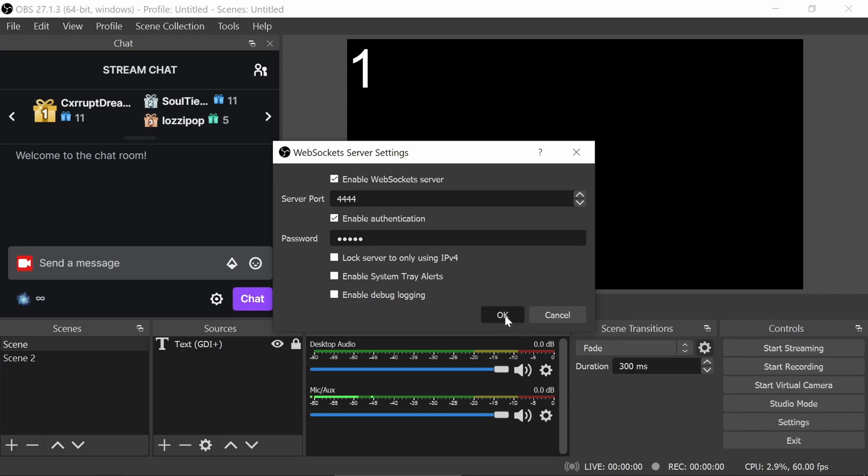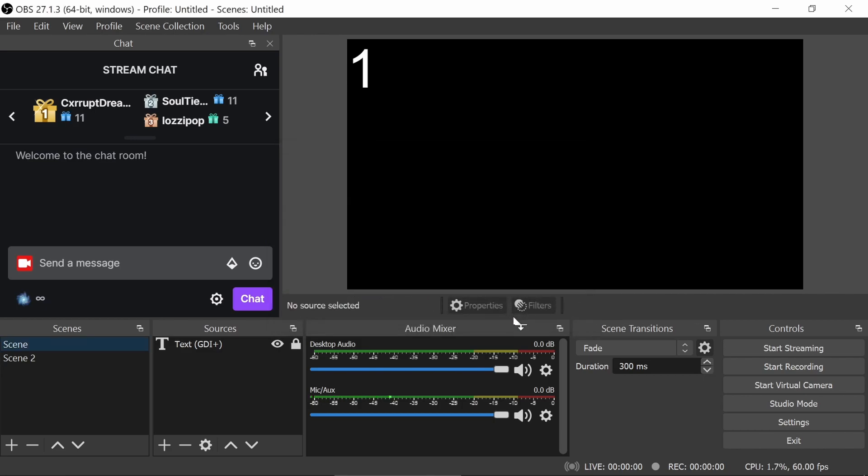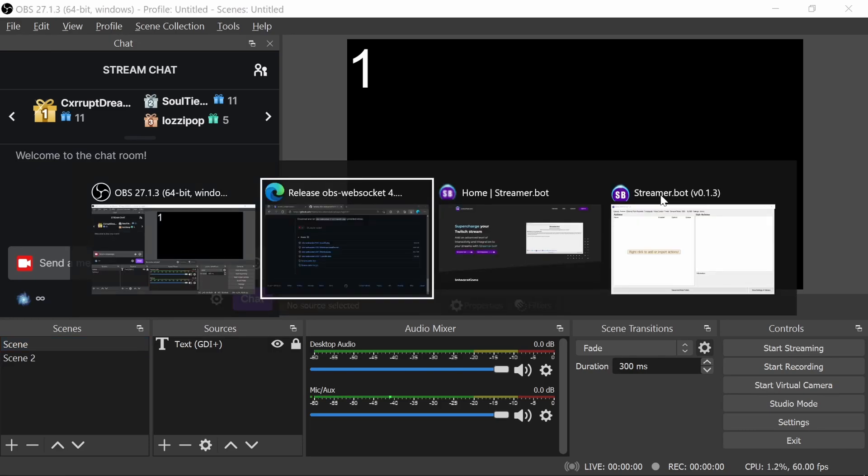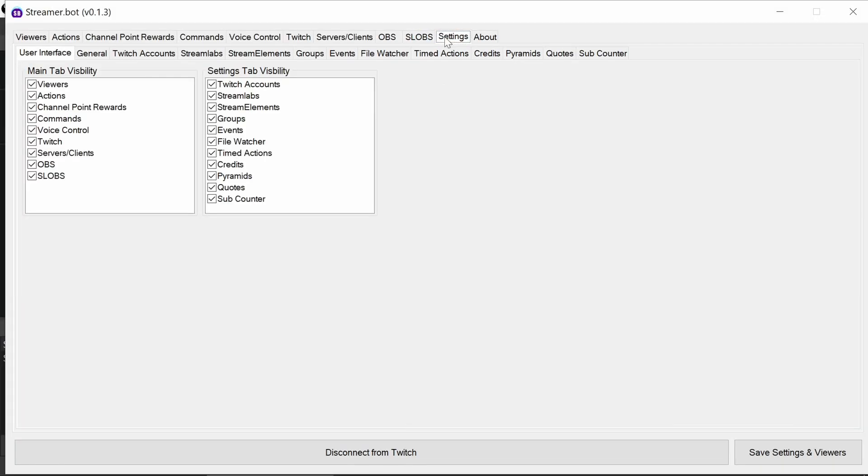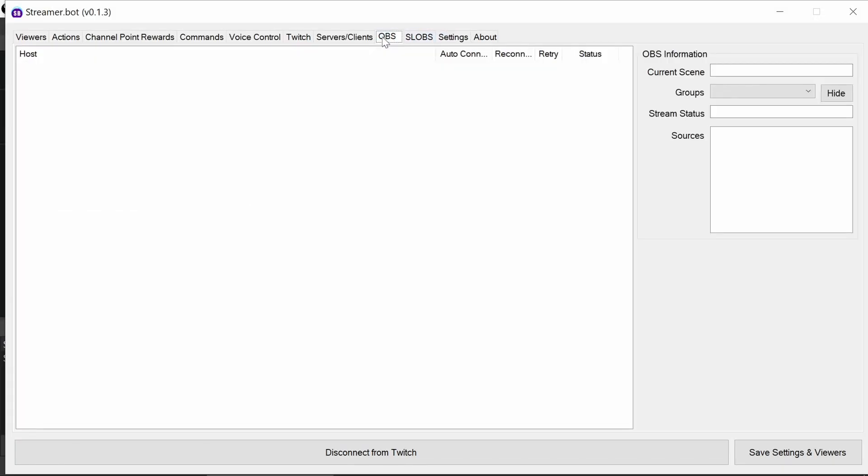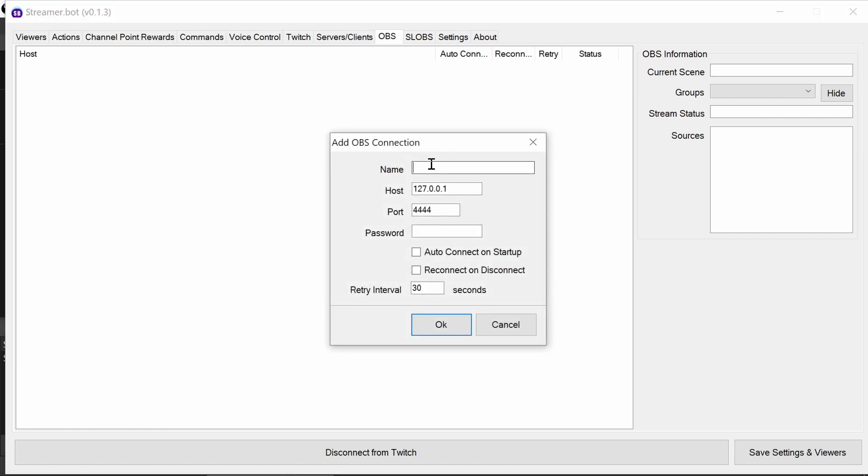So once we set this up, you can change the port if needed. OBS is ready to be connected to by StreamerBot. So if we go to StreamerBot itself, in the settings, in the OBS tab, we can add in a server.